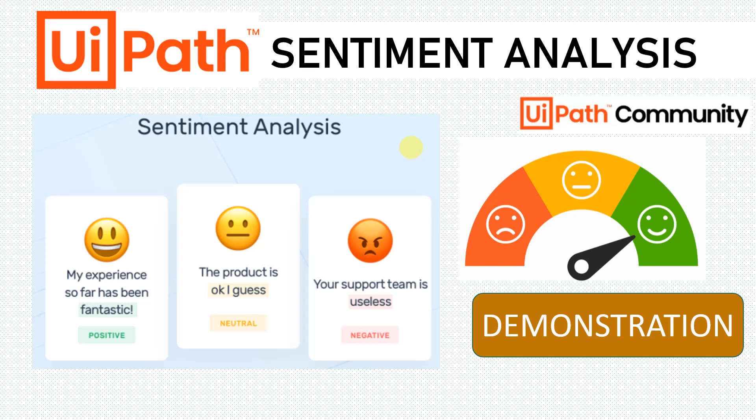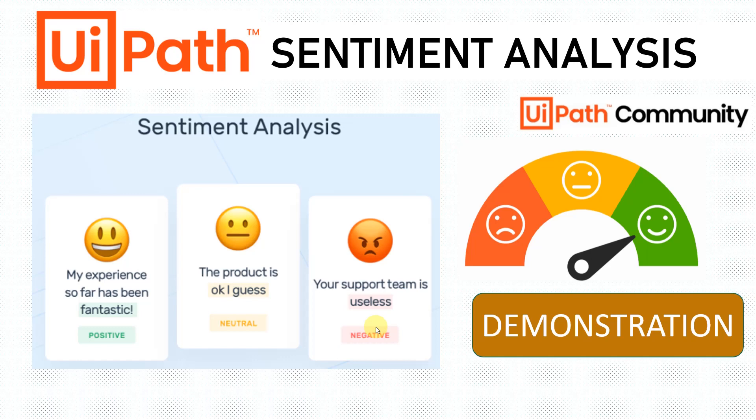First, let's talk about what sentiment analysis is. It's as simple as this: for example, if somebody writes 'my experience is fantastic,' that's a positive reaction. If somebody says 'your support team is useless,' that's a negative sentiment. So if I have a feedback mechanism where I'm gathering feedback and want to know what's positive or negative, we use sentiment analysis.